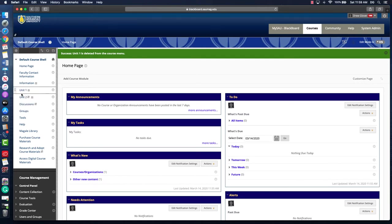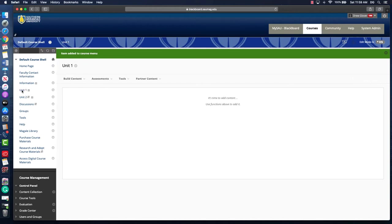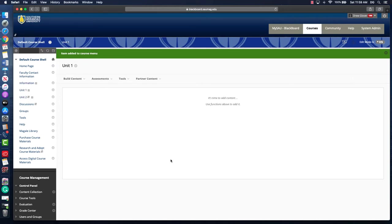That's how you create content areas. Let's click into one of those and briefly talk about the two different tools to organize the content. You can build your content, and by content I mean upload files, embed videos, add your assignments directly in a content area like this.